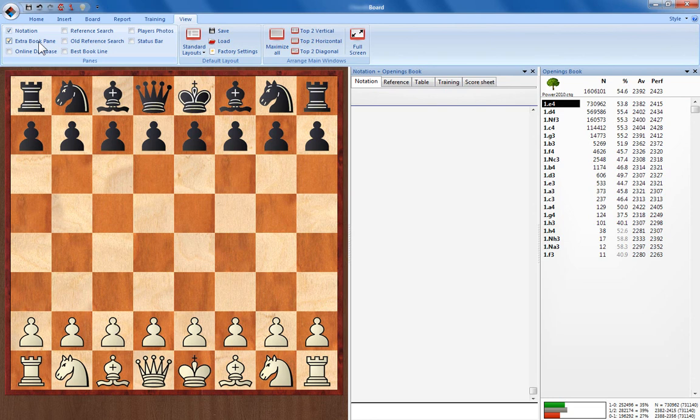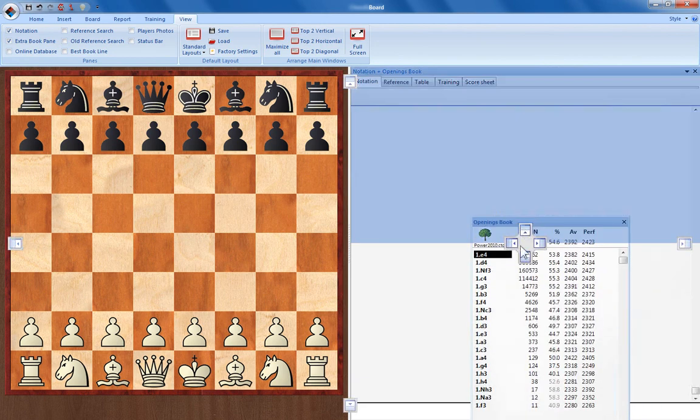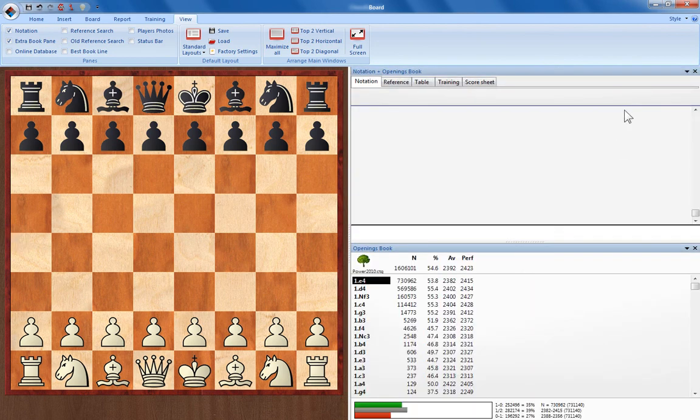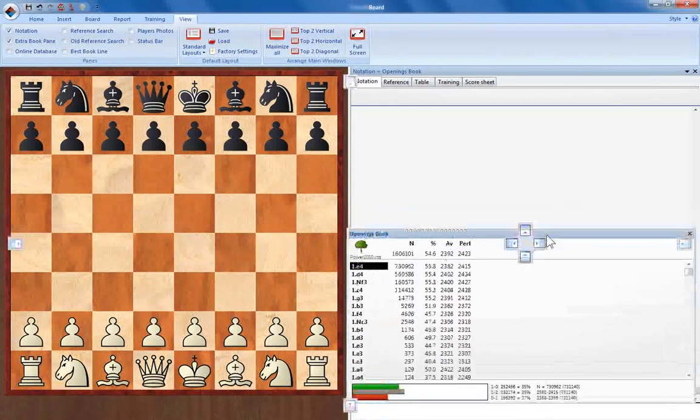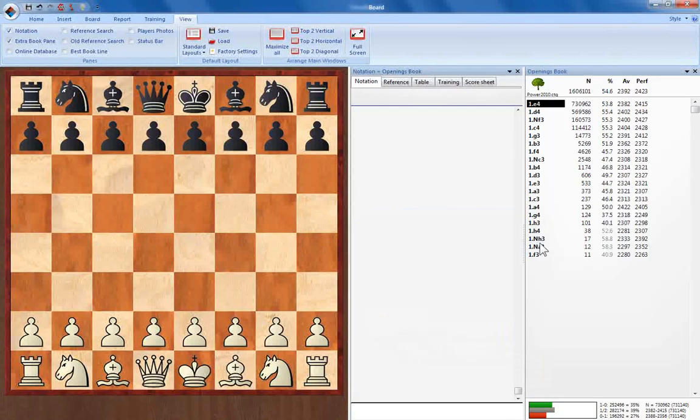So for instance if we want an openings book pane here as well as the notation pane, we can move that down to the bottom or along to the right hand side depending on how you prefer it.